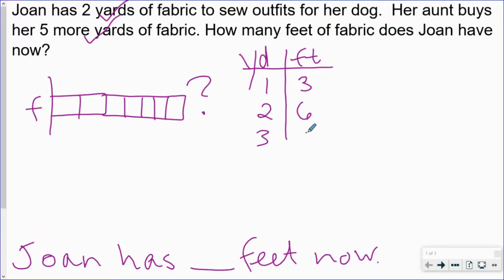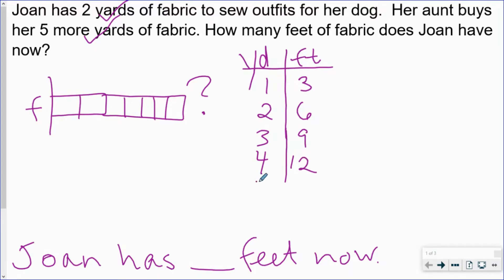Three yards are nine feet, four yards are 12 feet, and five yards are 15 feet.